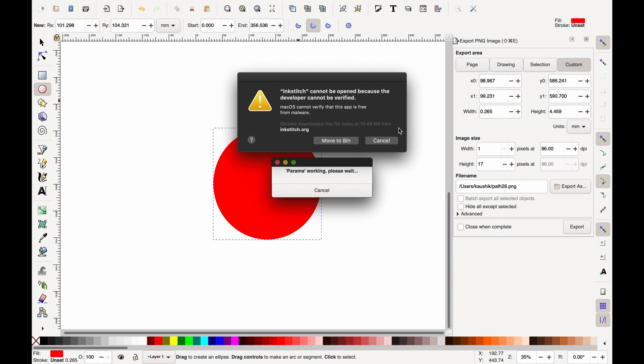As you can see, it says Ink Stitch can't be opened because the developer cannot be verified. Don't worry, we can solve this issue quite easily.